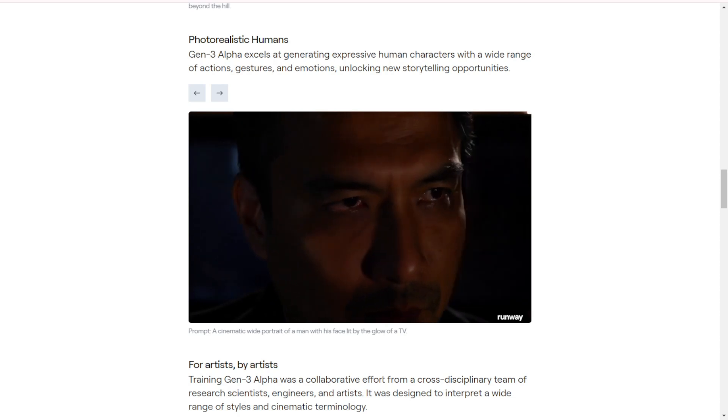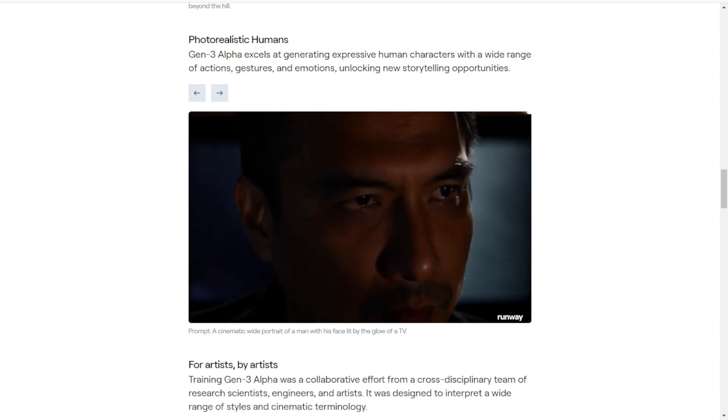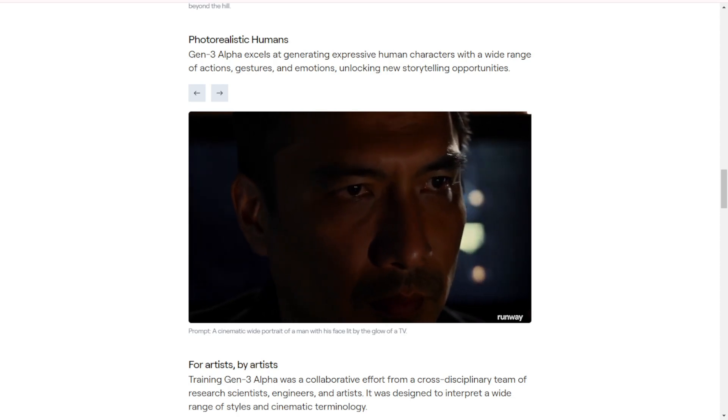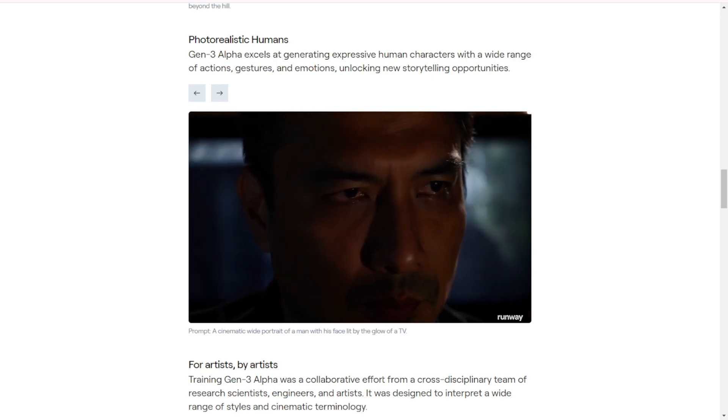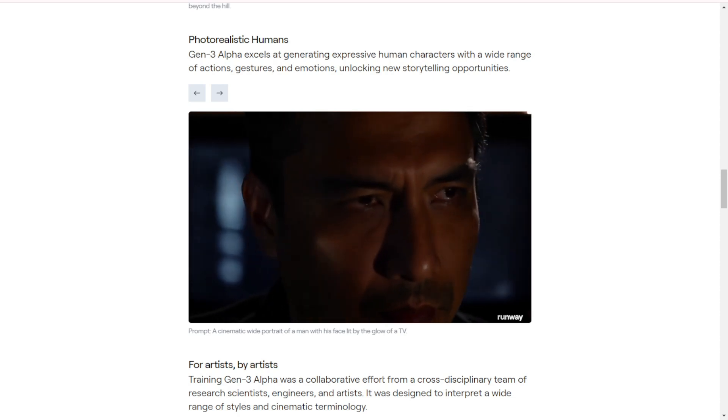Gen3 Alpha also excels at generating photorealistic human characters, complete with a wide range of actions, gestures, and emotions. This feature opens up new storytelling opportunities. Here are a few showcasing examples.